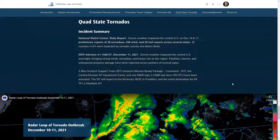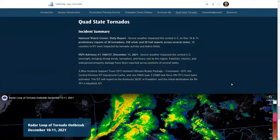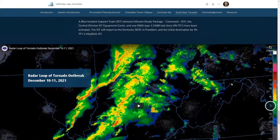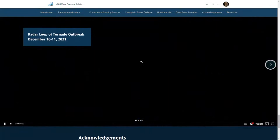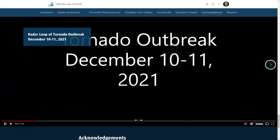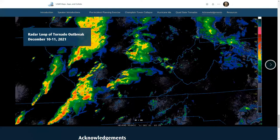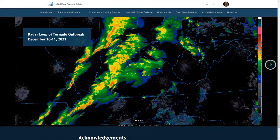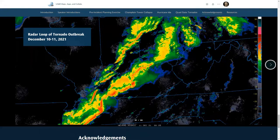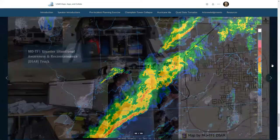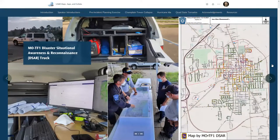In mid-December we were surprised with a string of tornadoes — the Quad State tornadoes, as many people have been calling it — with Kentucky being the main area hit and where most USAR teams deployed. Zico, you also responded with Missouri Task Force One to Kentucky. Missouri Task Force One has a unique capability with their DSAR truck. Can you talk about what this is, your role in it, and how you helped support other teams during this incident?